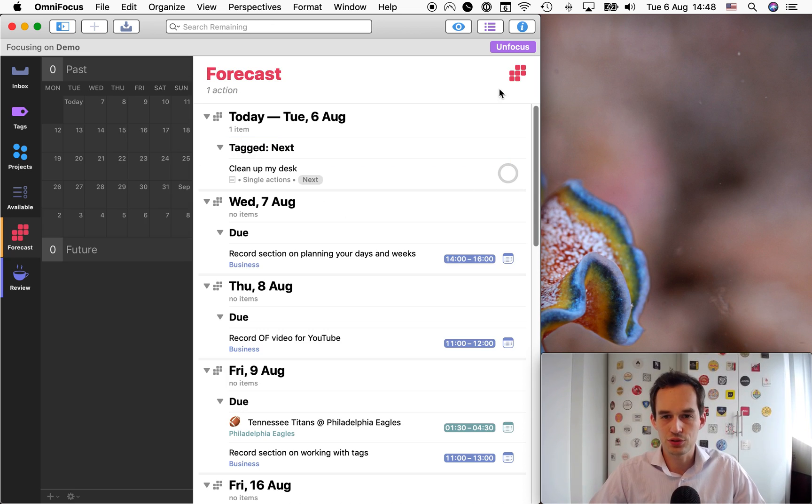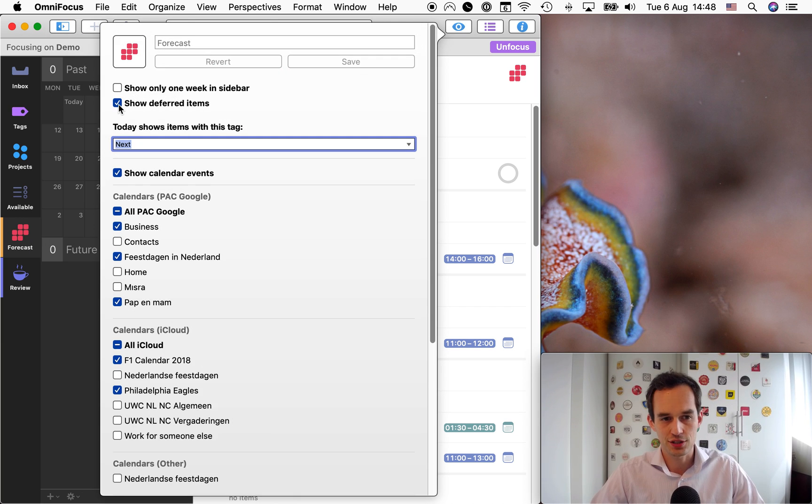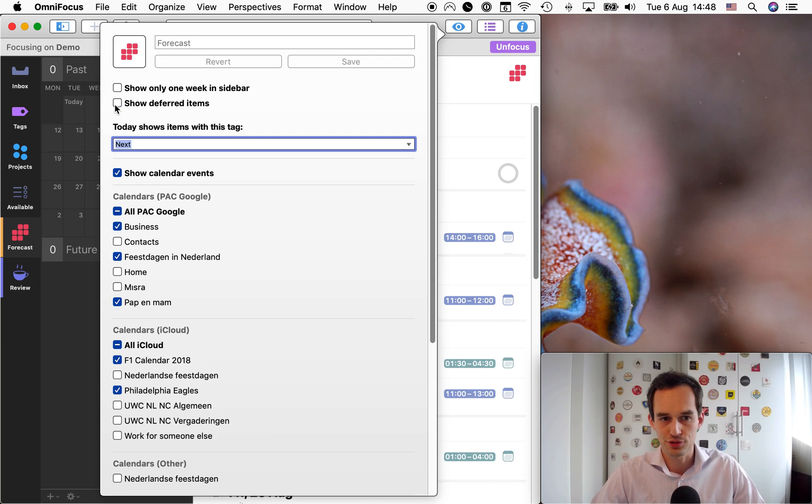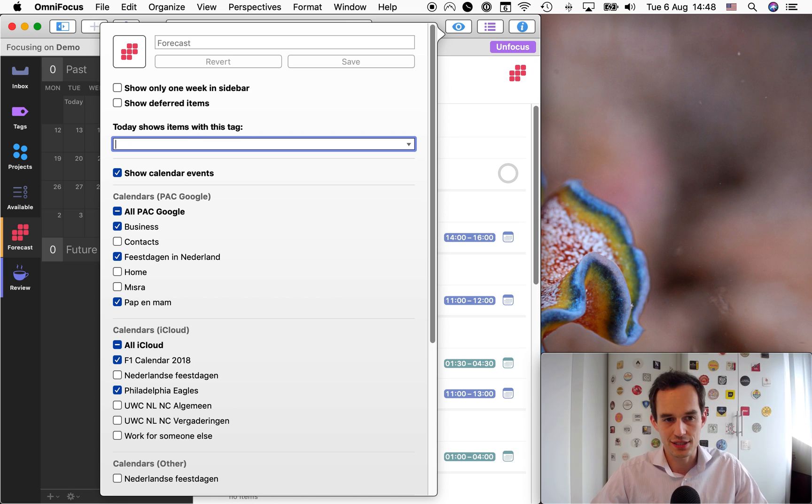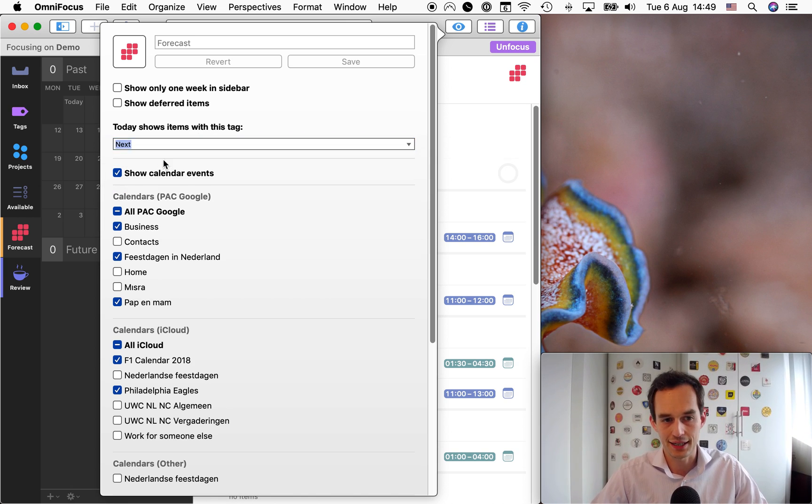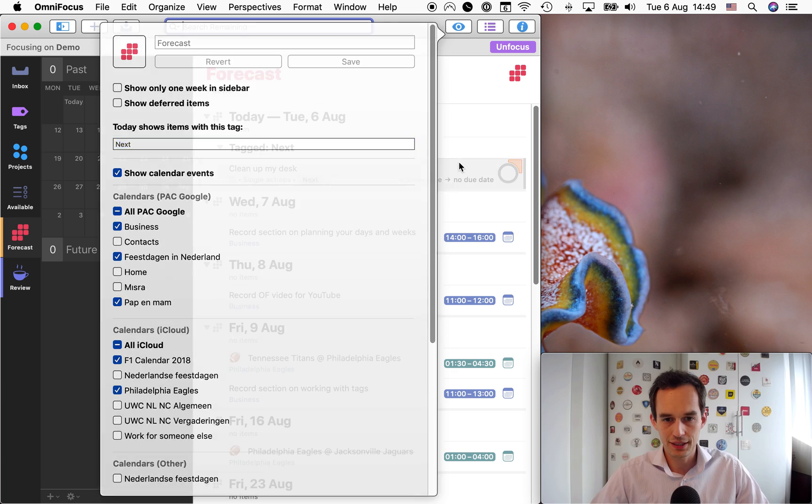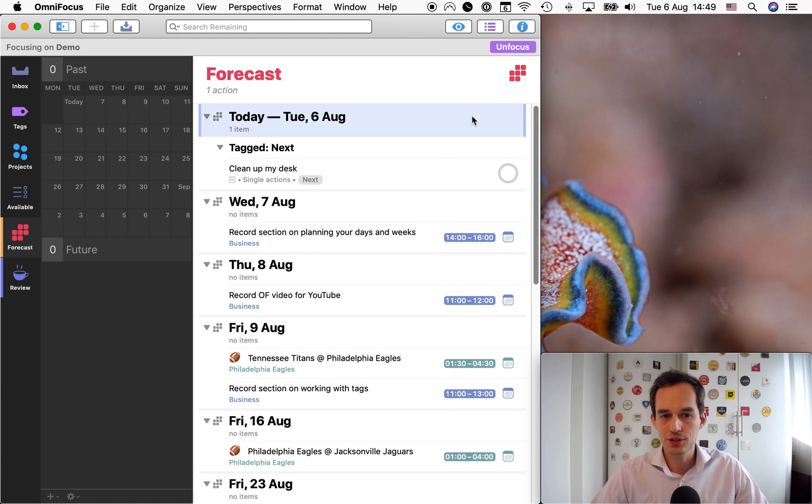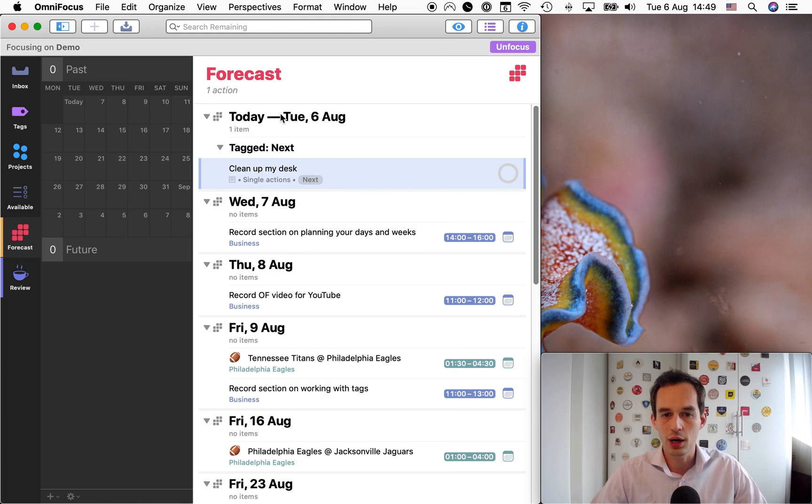So now I've got this tag set up on this task. Then what I'm going to do is I'm going to go to the forecast perspective. I'll actually uncheck this deferred thing. All you got to do is right here under today shows items with this tag, choose that next tag. All right. And then just click away.